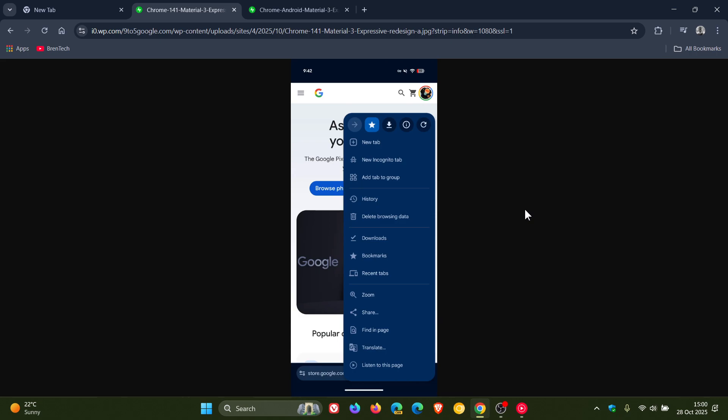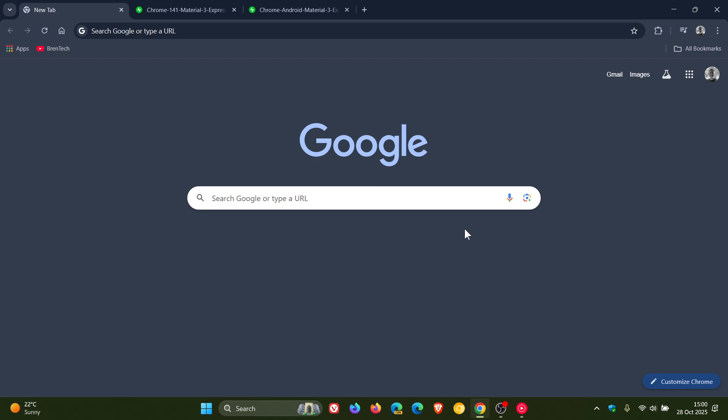And the Material 3 expressive design for Chrome on Android is rolling out to version 141 of the app as a server-side update. And I have received this update, so there's a very good chance you probably would have had it by now if you have been updated to 141.